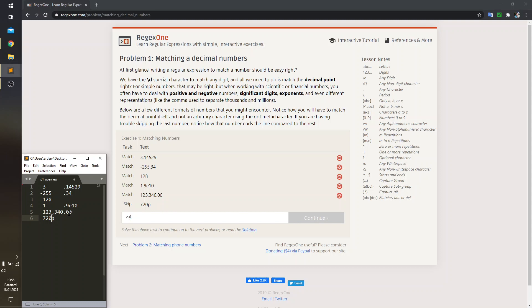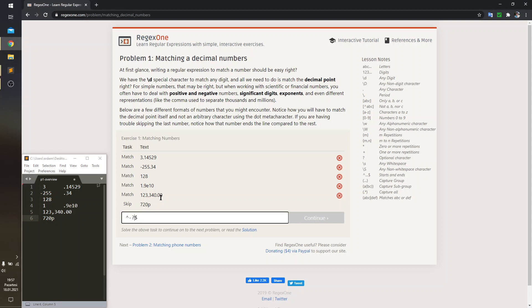This observation leads to the conclusion that negative sign is an optional character, and we can indicate optionality of the negative sign by inserting question mark afterwards.